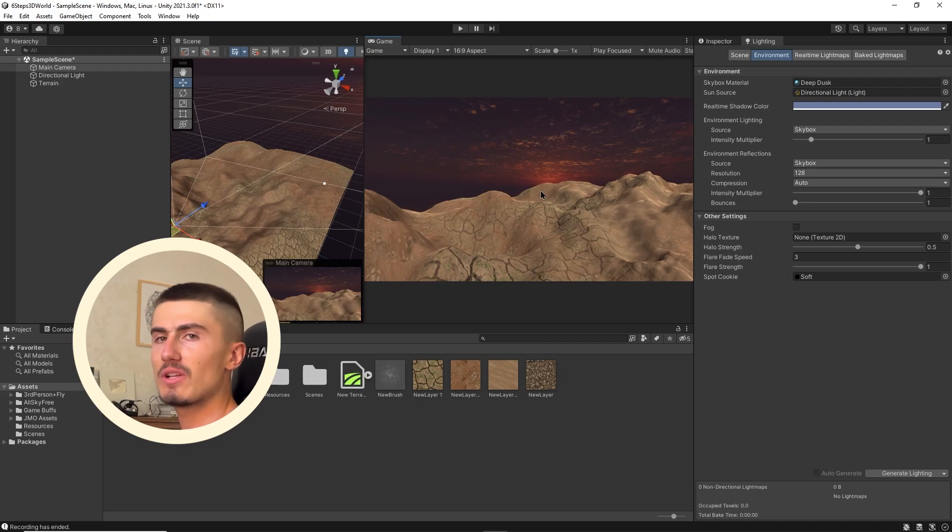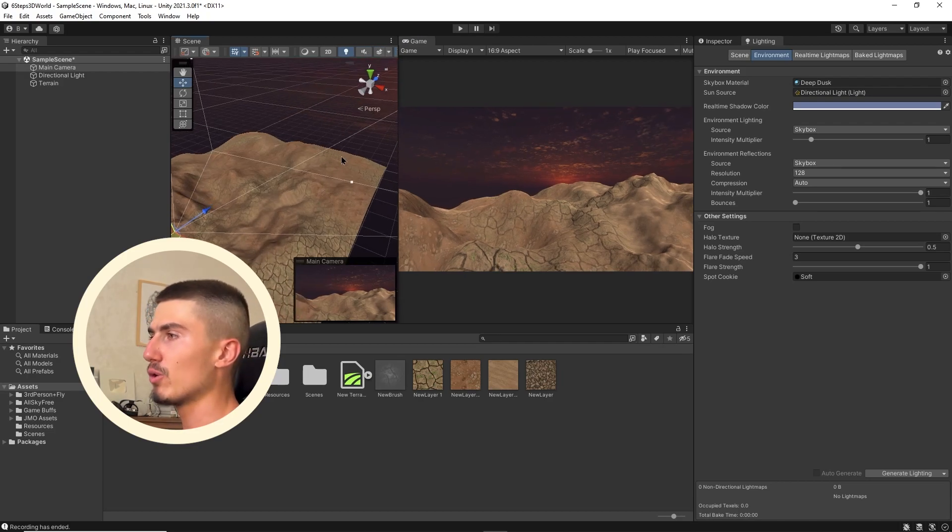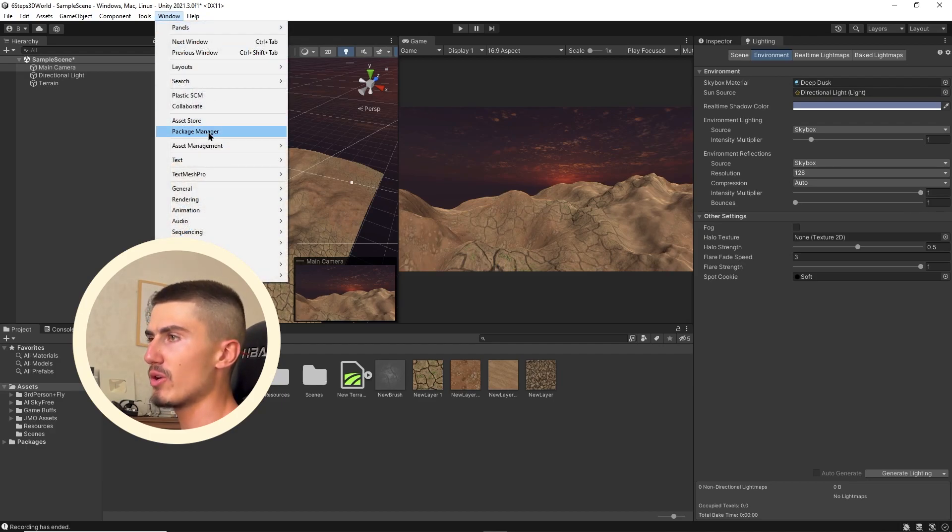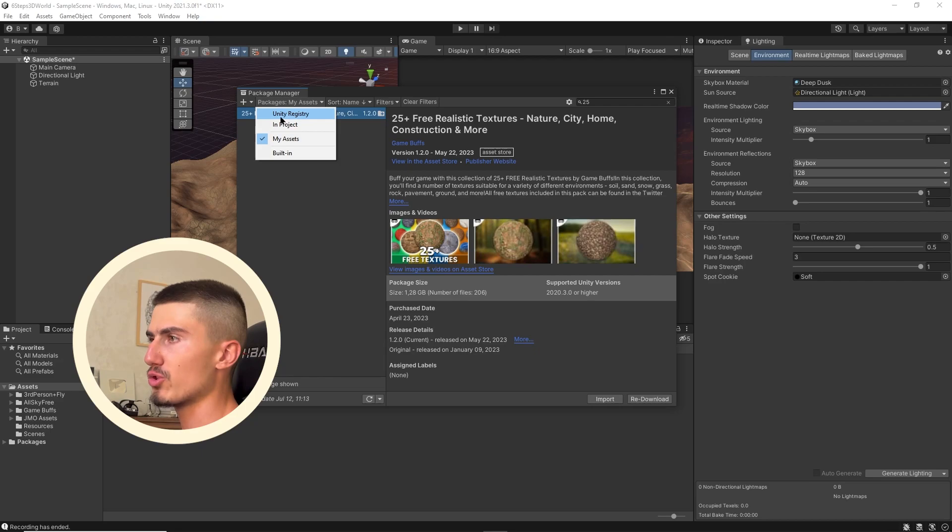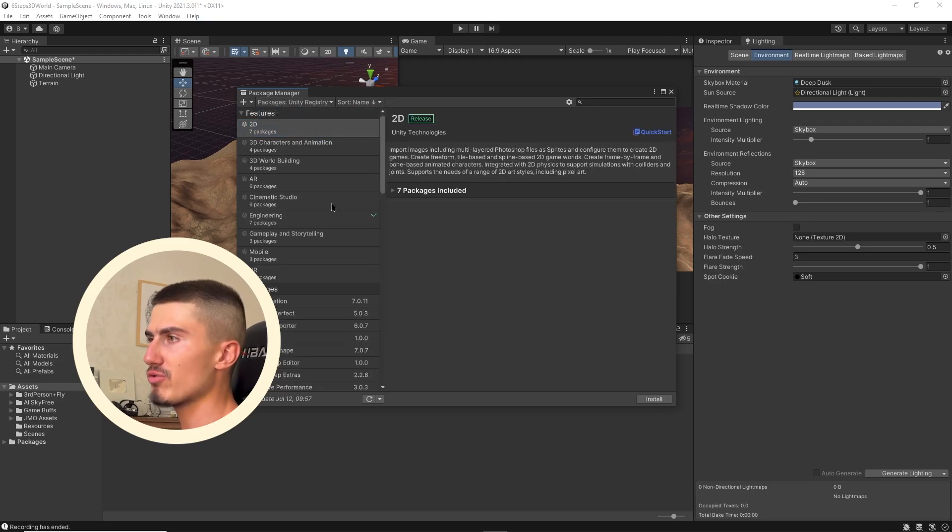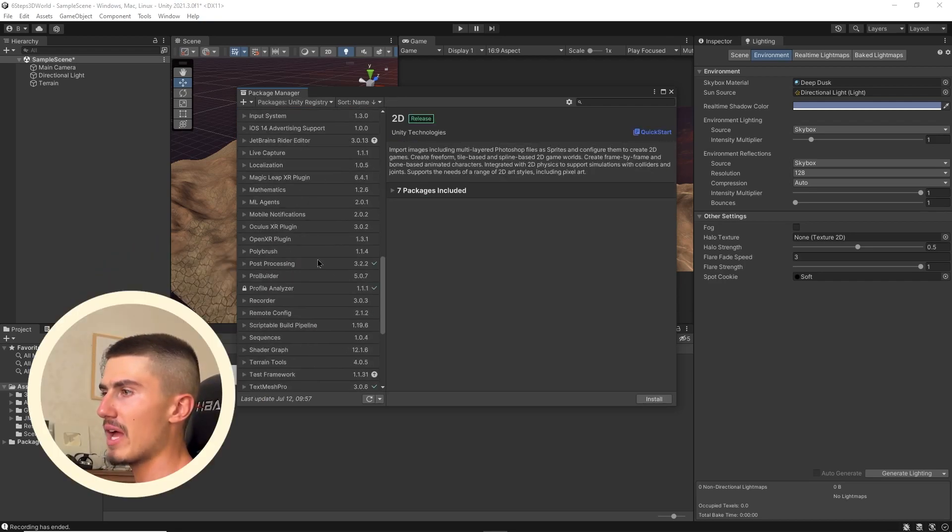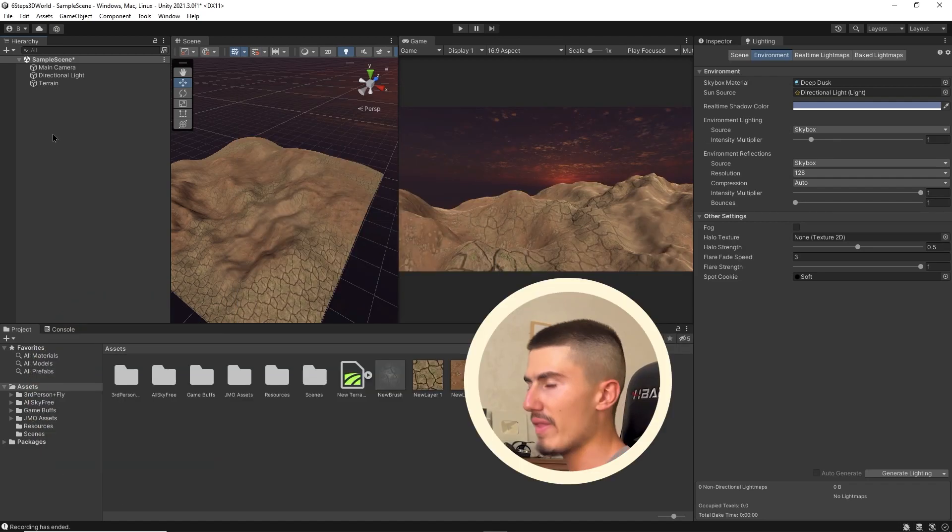The next step is an absolute classic, and that's post-processing. I've gone ahead and downloaded the post-processing stack from the package manager. You can go to Window, package manager. You're going to want to go over to the Unity registry tab, and then scroll down until you find post-processing and make sure to download that.